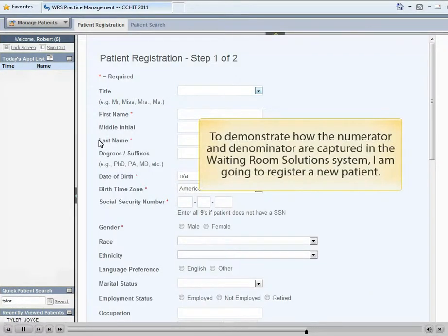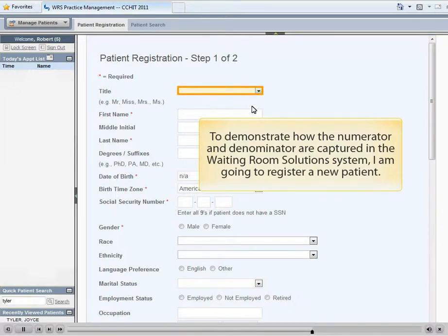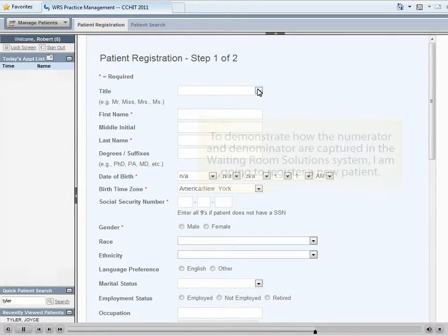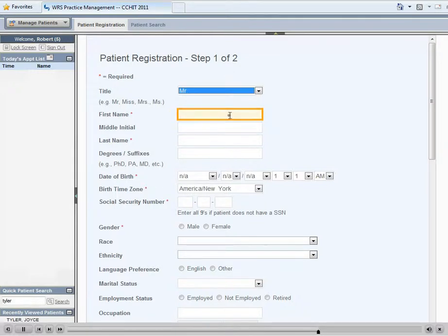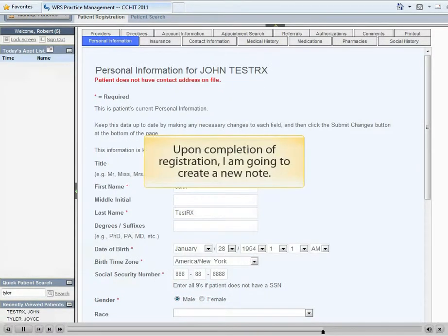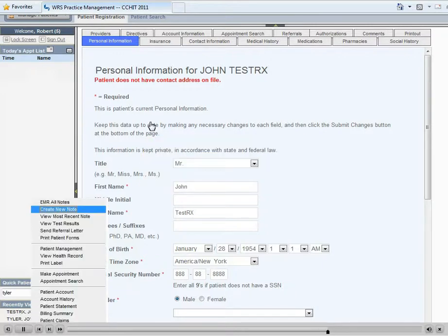To demonstrate how the numerator and denominator are captured in the Waiting Room Solutions system, I'm going to register a new patient. Upon completion of registration, I'm going to create a new note.